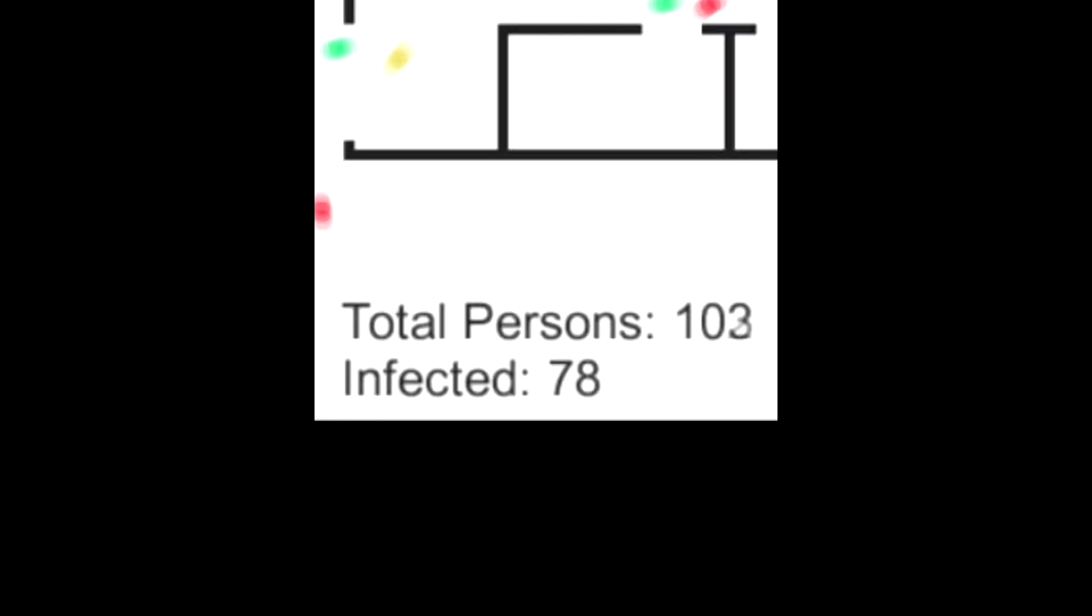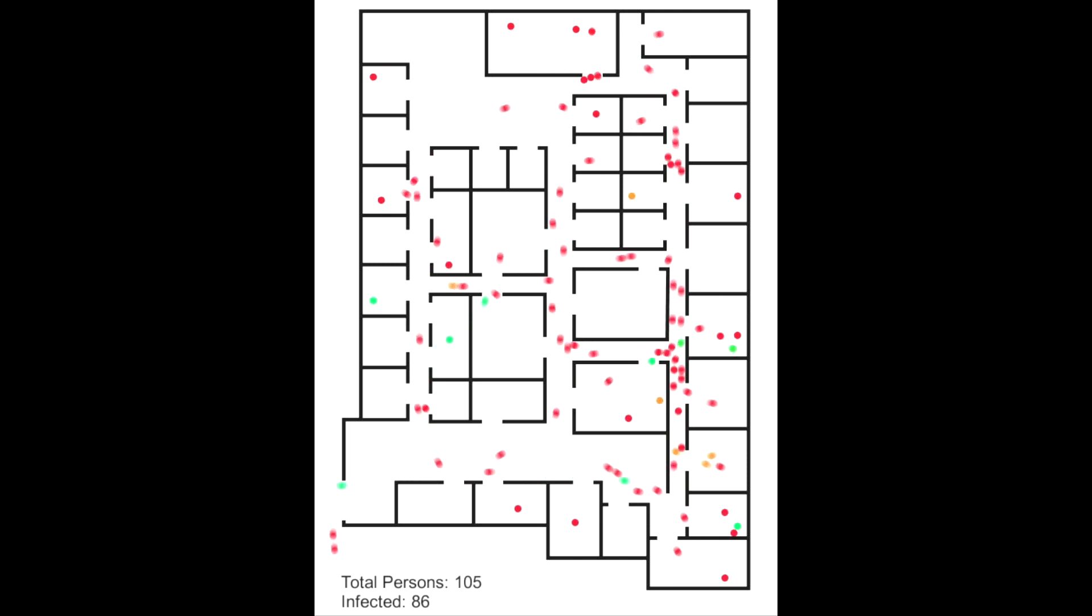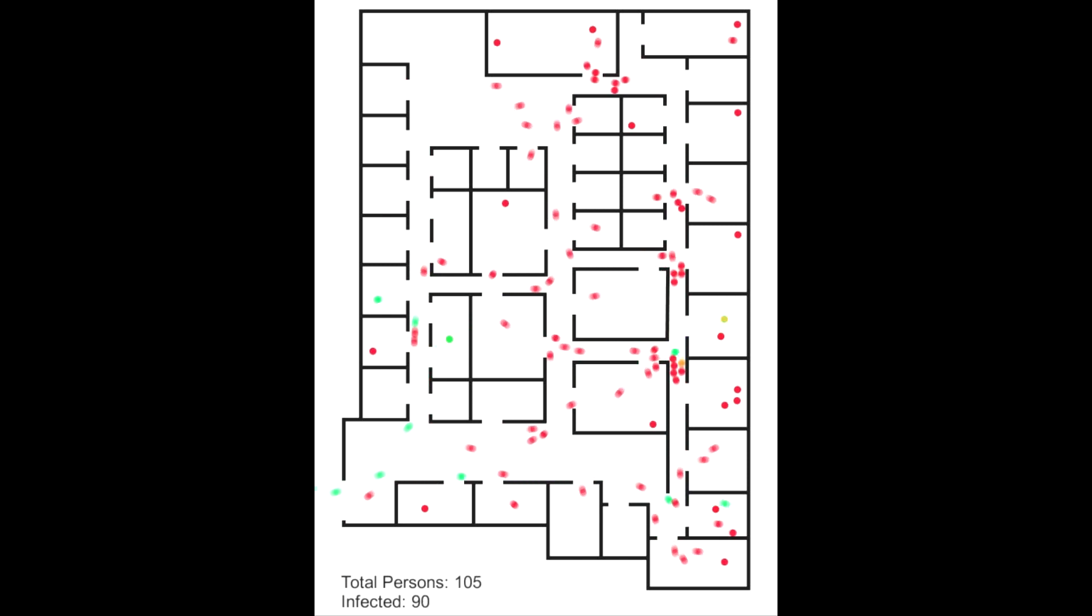Almost everyone in the mall is infected now and every new person coming in, will surely get the virus too.